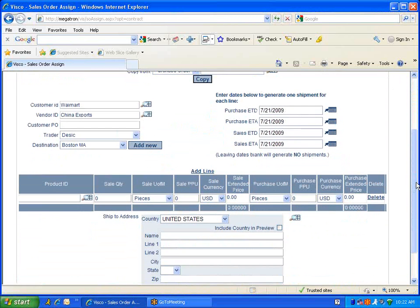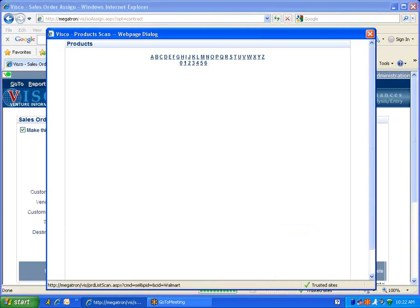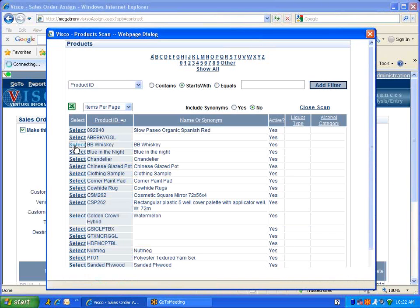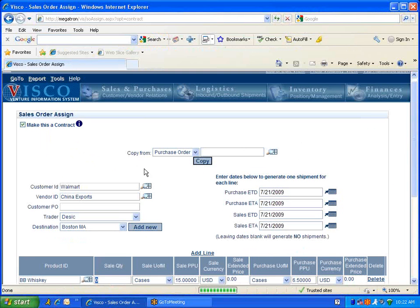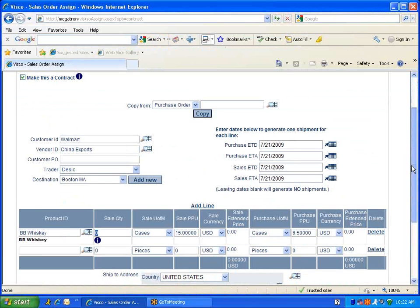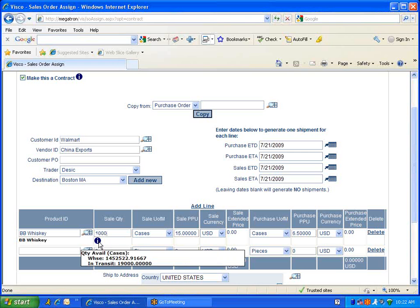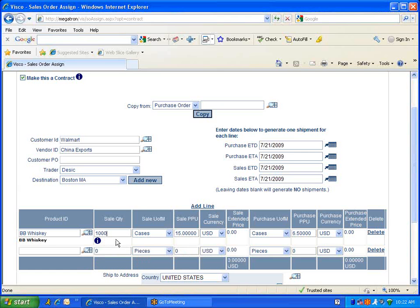If we scroll down, now we can add the additional line items for this contract. We'll select our product, BB Whiskey. Our sales quantity will be a thousand cases. If you see this eye icon, it'll display what we have available in the warehouse if we are keeping inventory as well as what's in transit. Our sales unit of measure, sales price - this is our default sales price for this product generated from the product record. We can overwrite this if needed. Our sales currency.